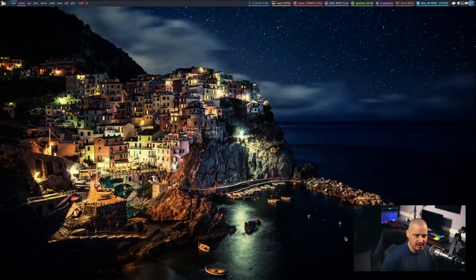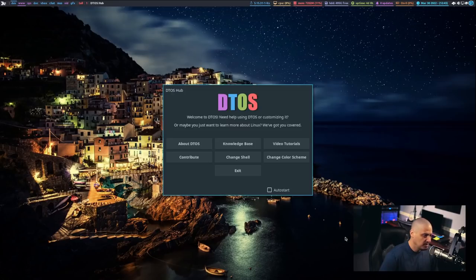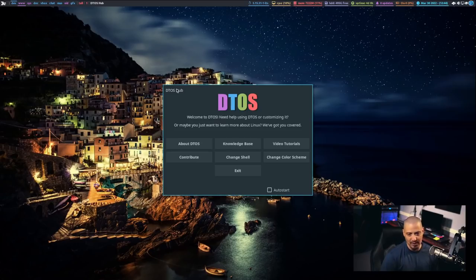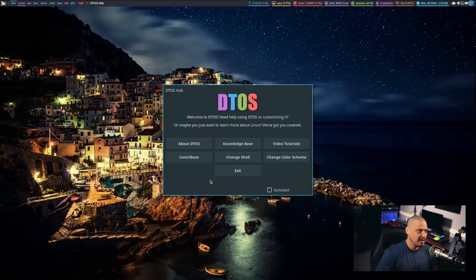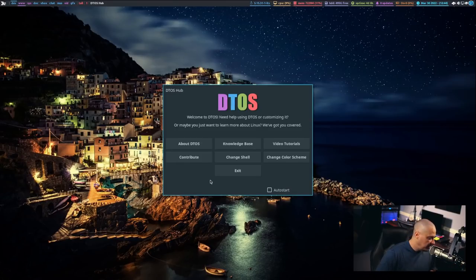So I think the first thing I want to do is actually show you guys the finished application, or at least what I have up to this point. So I'm going to launch this application, and this is the Haskell version. This is DTOS Hub, which is what I named this particular program. Now you see I have these buttons here, and you can think of this as kind of a Linux welcome application.